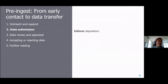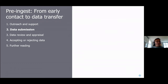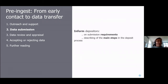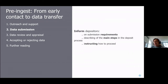Regarding the data submission process: it might seem simple that a data package travels from one computer to another, but there are things you can do to make it easier and better. One thing is to inform depositors about submission requirements and main steps in the process, and give them clear instructions on how to proceed. If it's a small archive where you know the depositor personally it's easier, but for larger operations it's very important to have detailed instructions on the webpage.